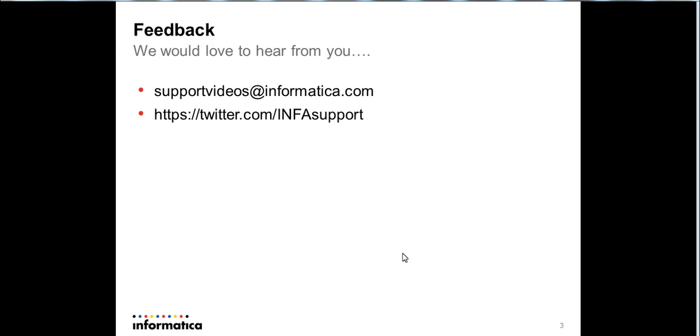If you have any feedback, please email us at supportvideos@informatica.com or tweet us at @INFAsupport. Thanks a lot. Bye-bye.